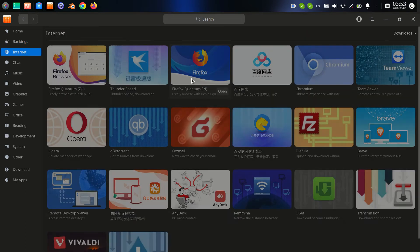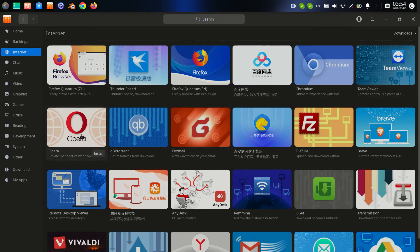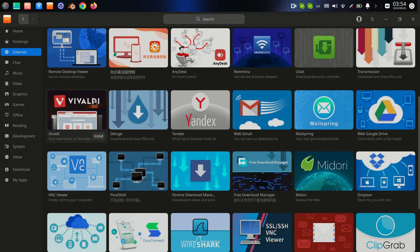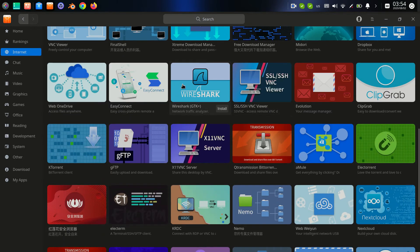In the next section — Internet — we have different browsers like Firefox. We have some for China and others in English. We have programs like TeamViewer, Opera, Brave, Yandex, Vivaldi — all browsers. We also have other programs for web connection like Google Drive, and Wireshark for exploring and analyzing your network.